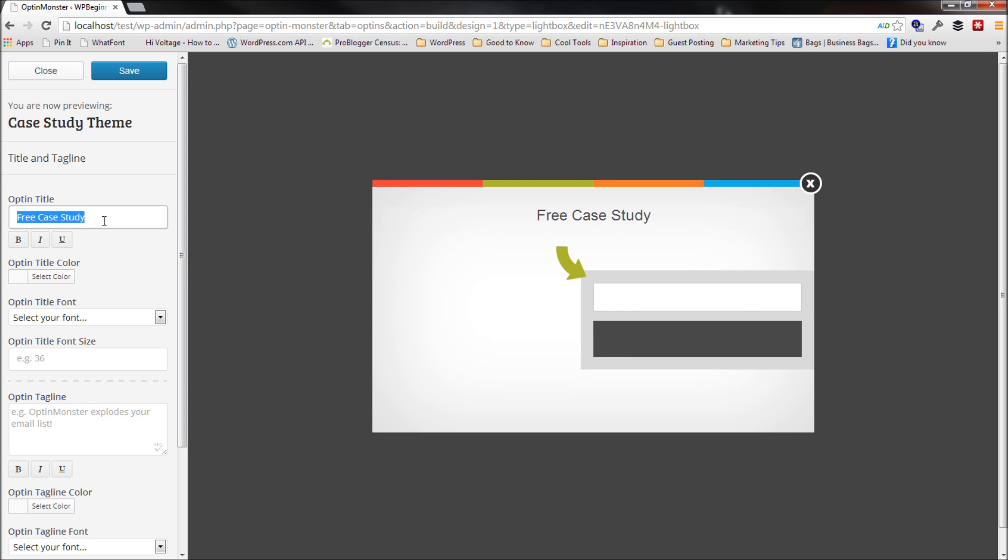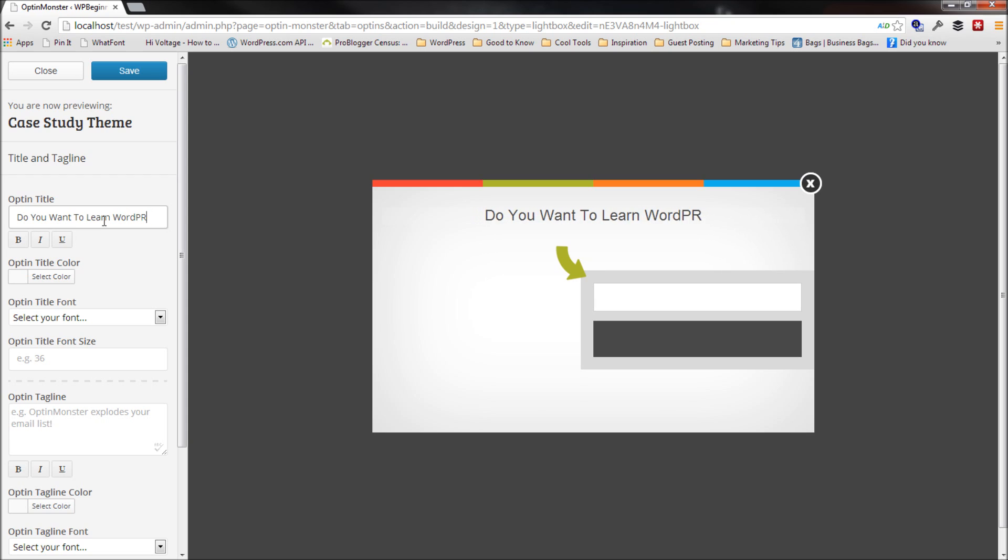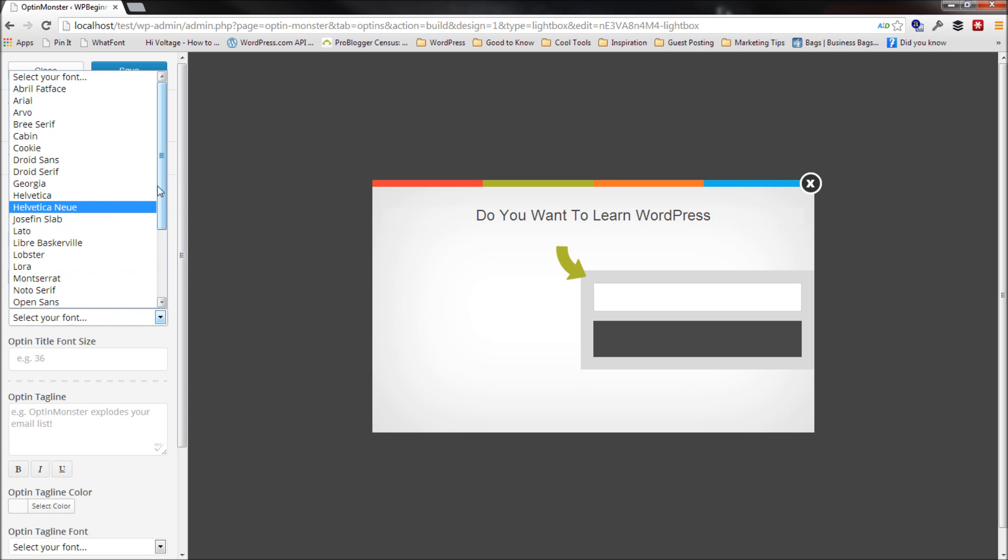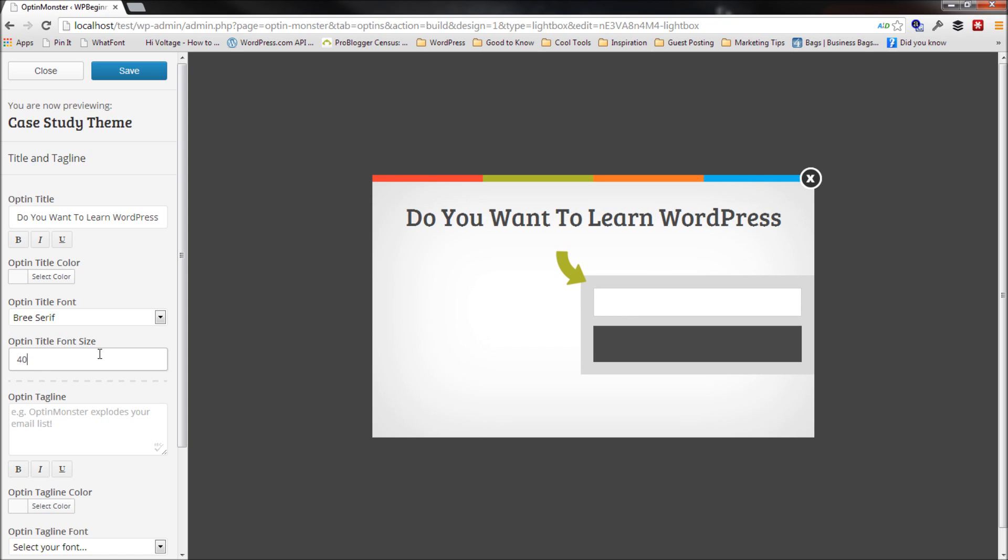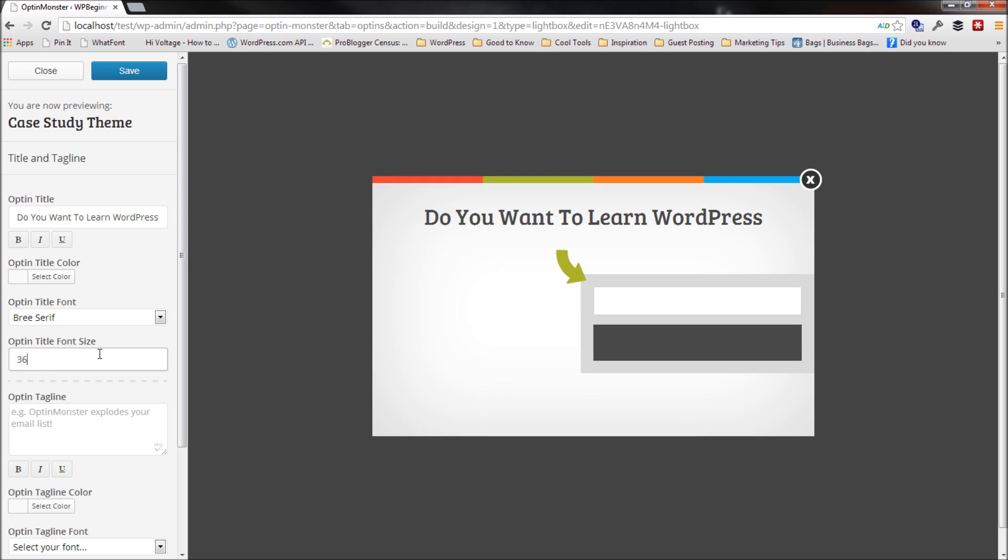Actually, let me put the title that I have on WPBeginner. Do you want to learn WordPress? So now you can go ahead and change the font of it. I like the Bree Serif font a lot in Google Fonts. So I'll select that and I'll even make the font size a little bit bigger. No, that's a little bit too big. Let's make it 36.